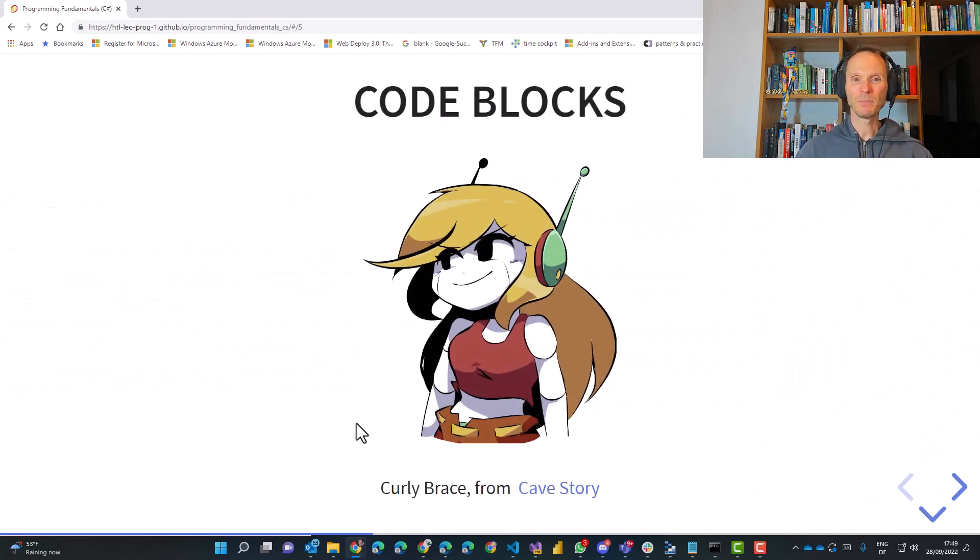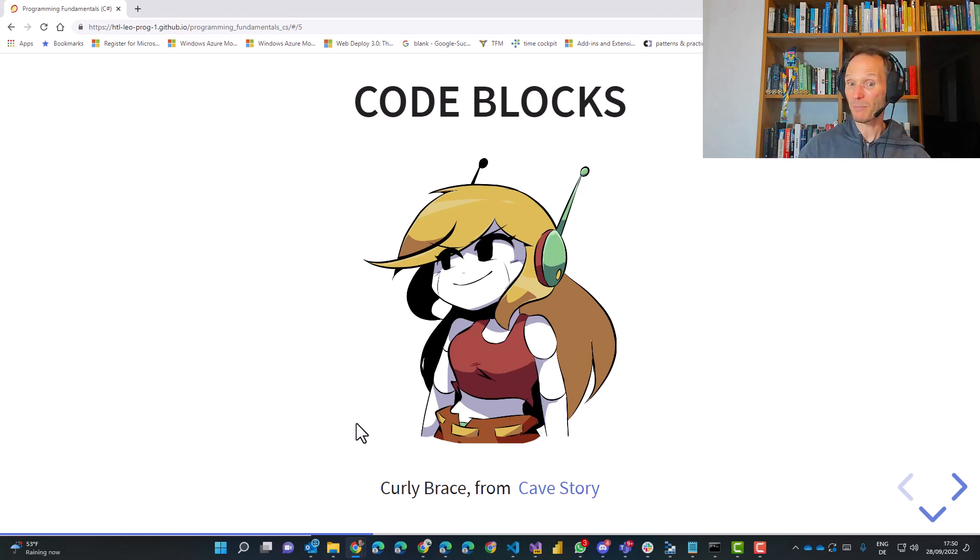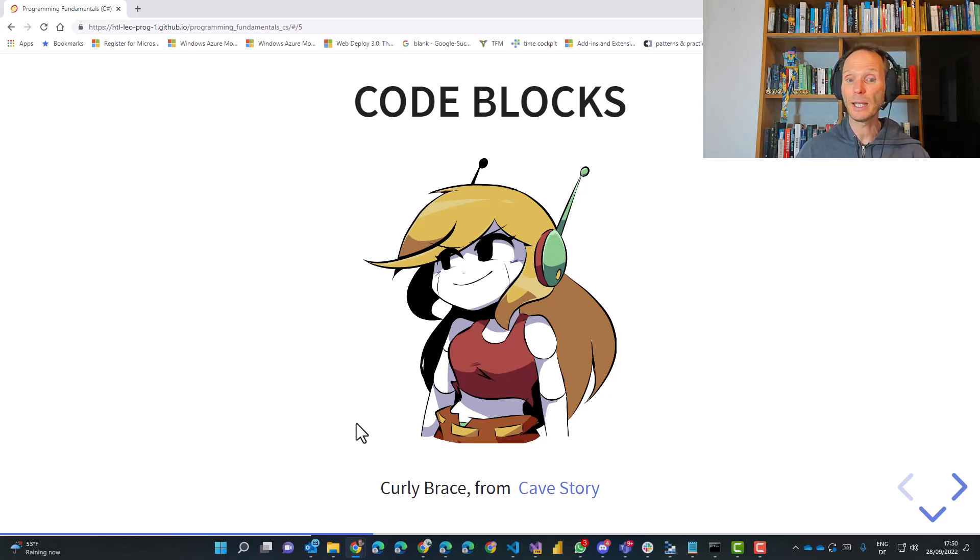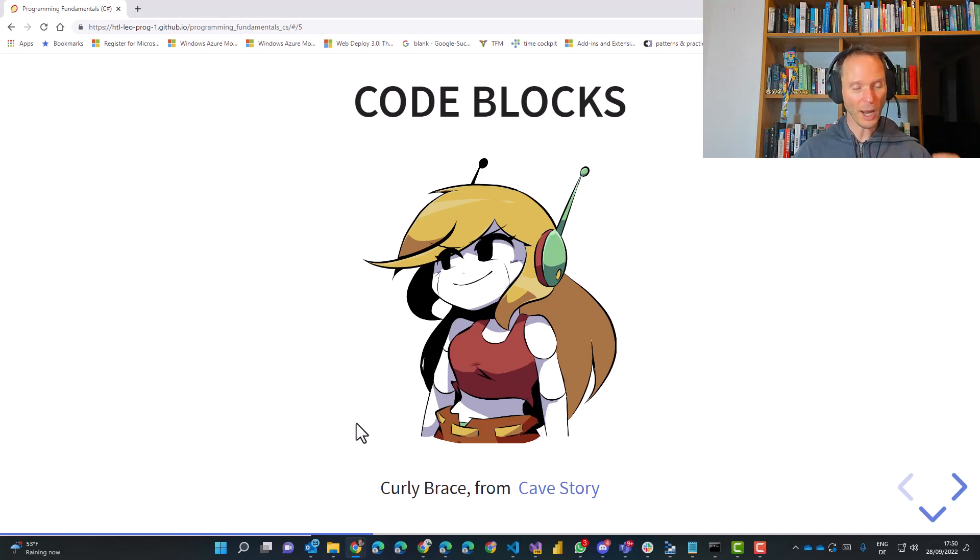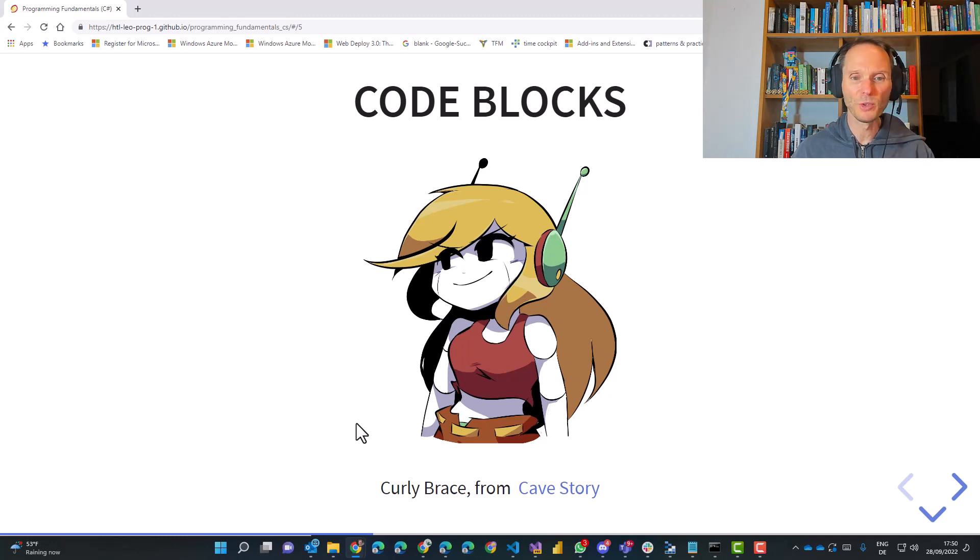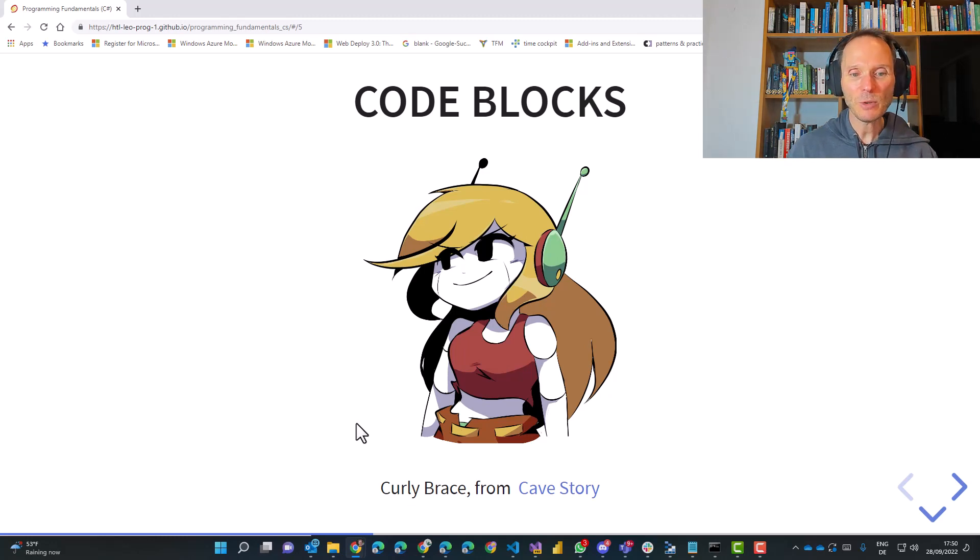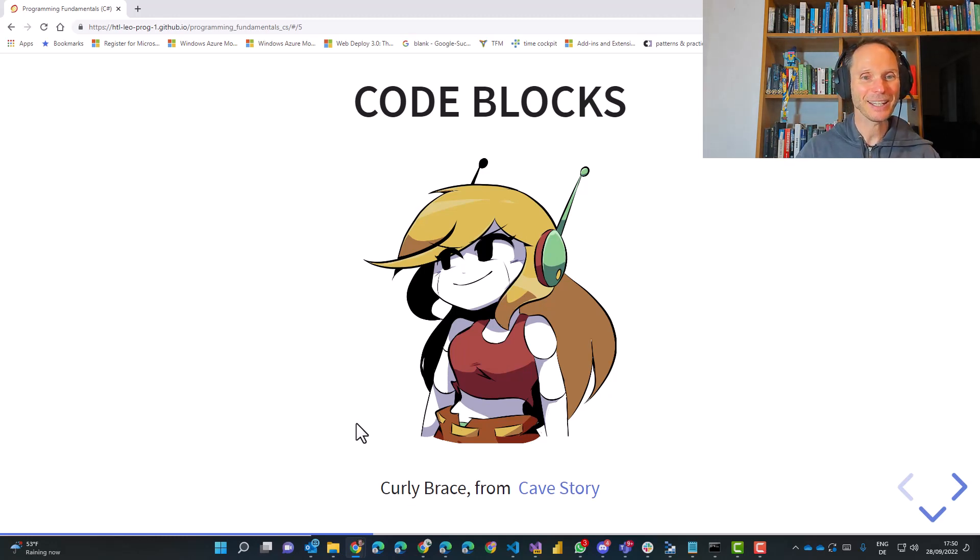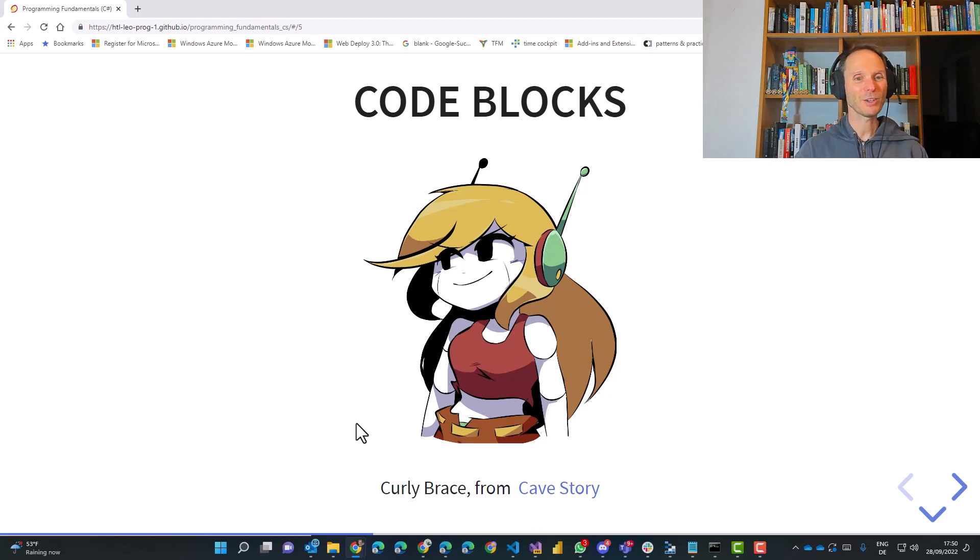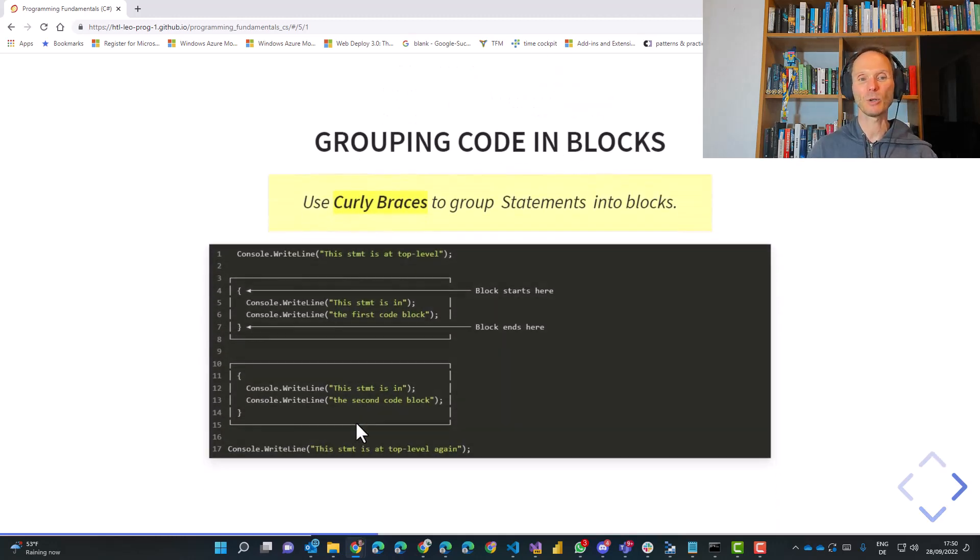The next chapter is code blocks. And I used a character here from a computer game. Maybe you have seen this computer game before. It's called Cave Story. The computer game, Cave Story, is a widely popular independent game. I used this figure because she is called Curly Brace. And guess what? We are talking about code blocks and code blocks use curly braces a lot. So let's take a look.